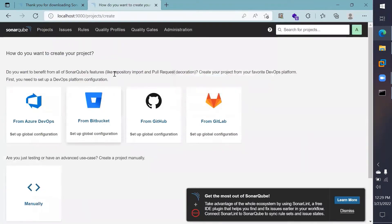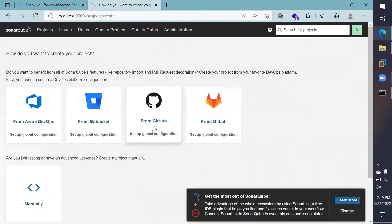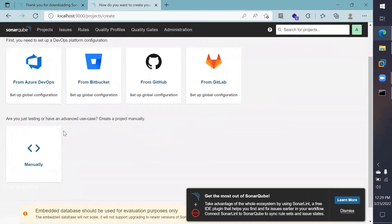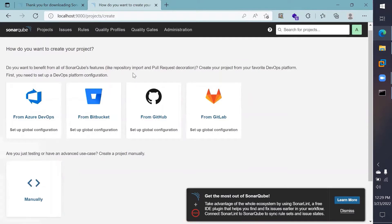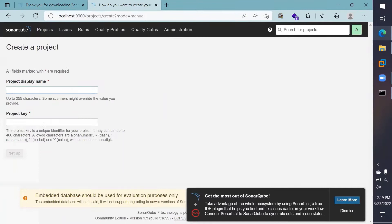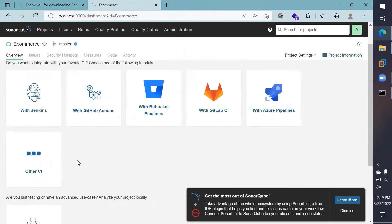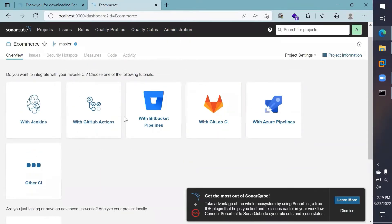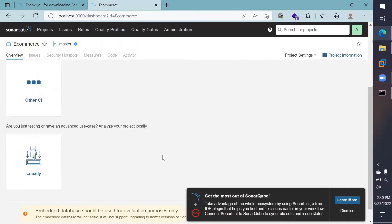This is your dashboard page. Since we haven't configured any projects yet, it shows options to create projects from various sources. I don't want that — I want to create a project manually. I'll go with the manual project creation instead of importing from GitHub or GitLab. I'll provide a project name; I'll just keep it 'e-commerce' for now. It will then ask whether I want to integrate it with any CI/CD tools, but I'll go with the local option.